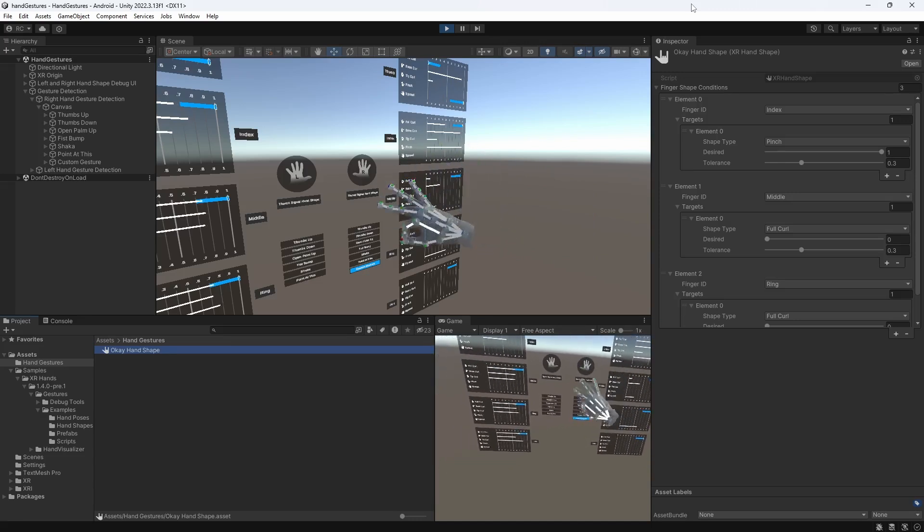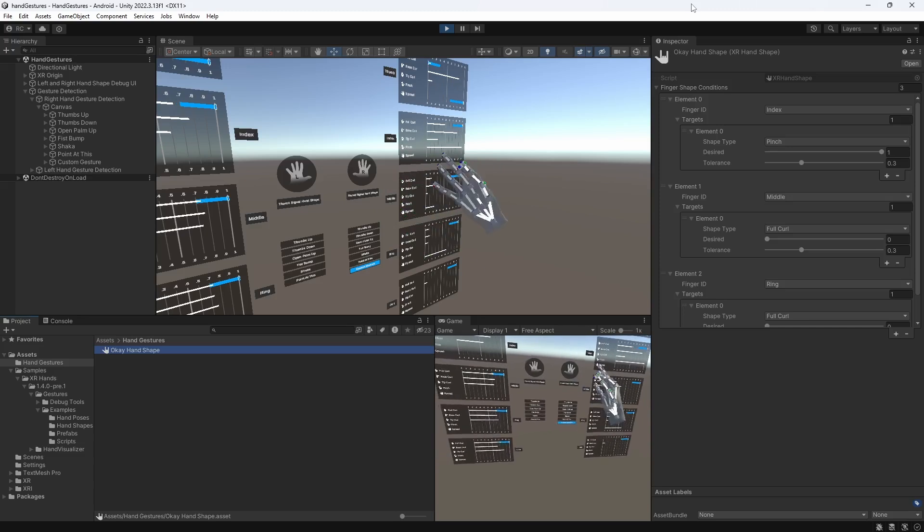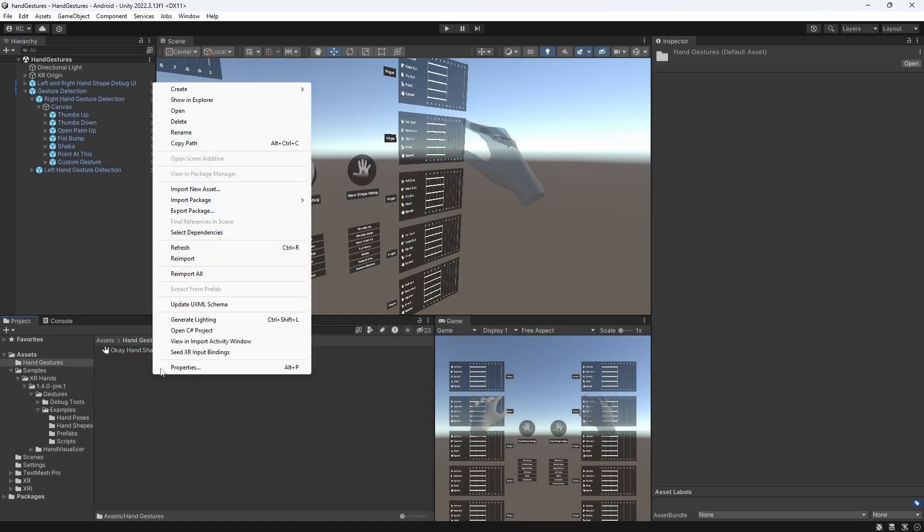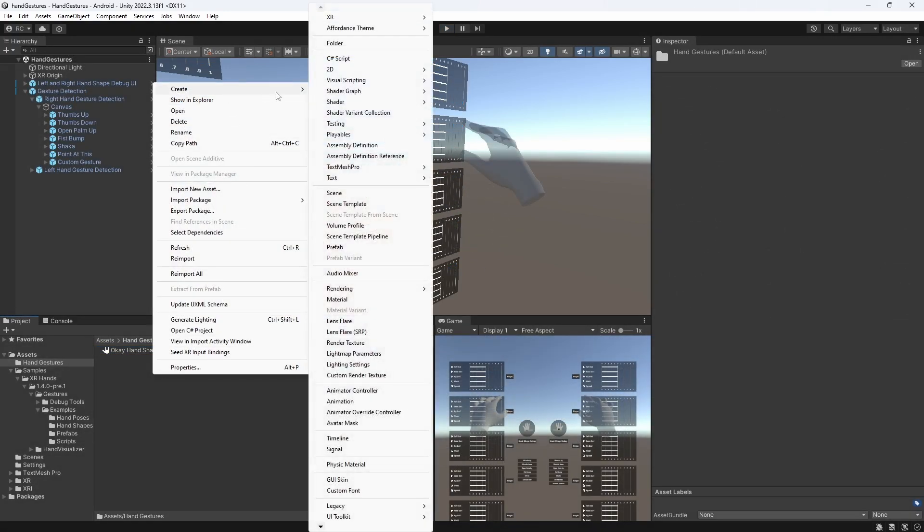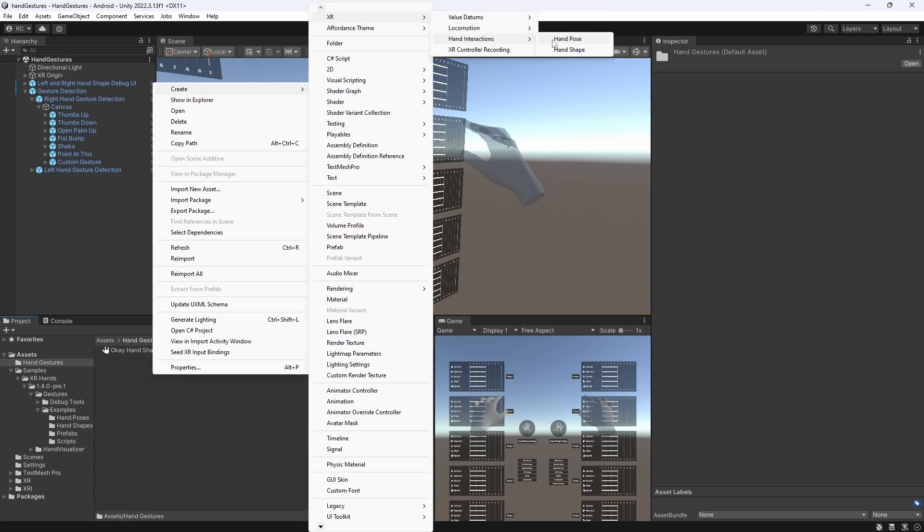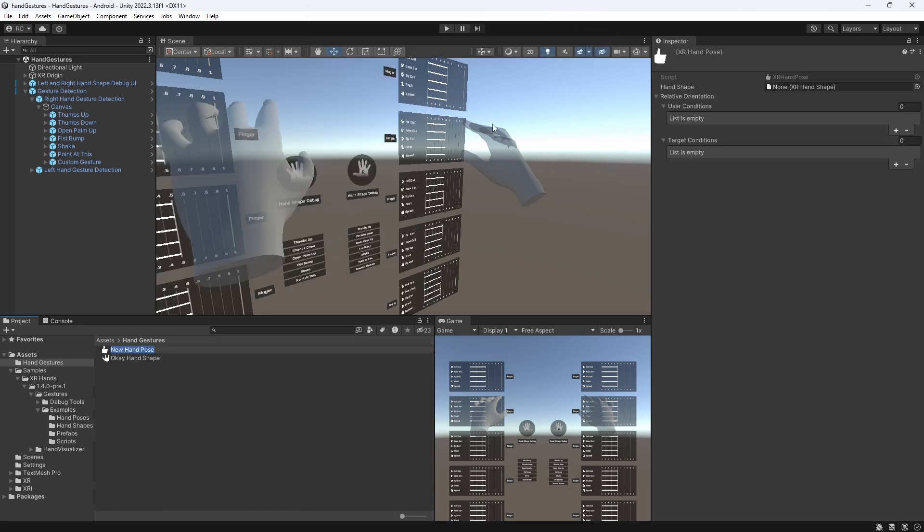Now, to make this tutorial complete, let's also create a hand pose to take our hands orientation into account. Click into your project and go to create, then XR, then hand interactions, and then hand pose. Let's just call our new hand pose OK.